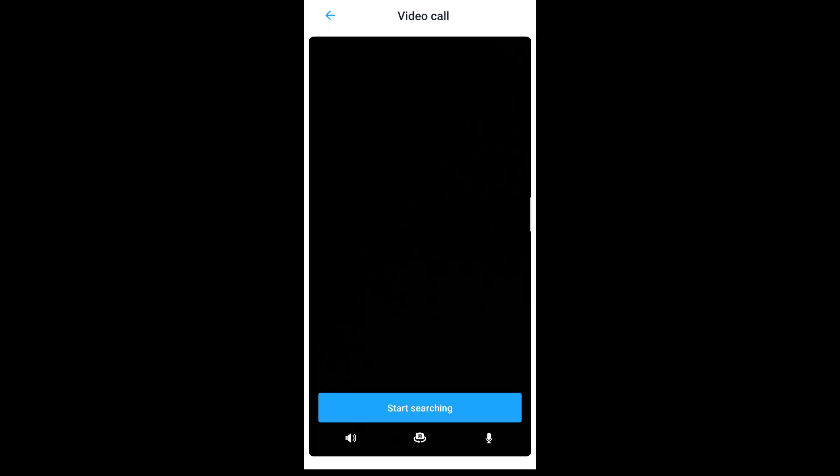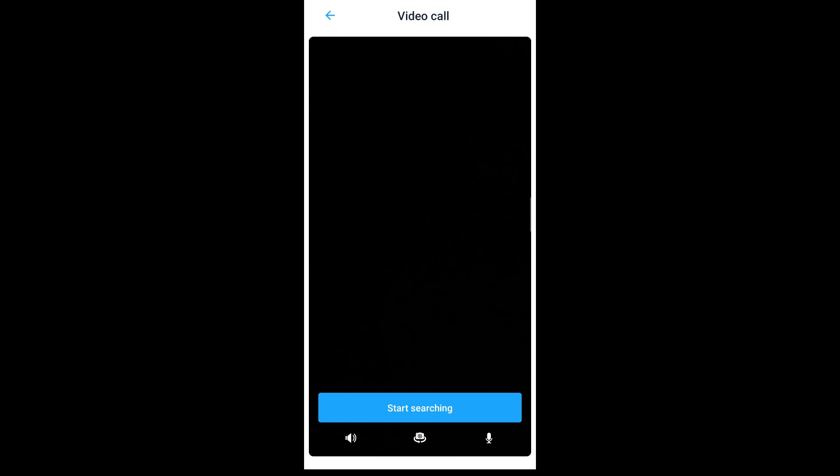Tap on the start searching button and you'll be connected to someone of the opposite gender based on your preferences. After that, you can interact with your chat partner and end the call to find a new chat partner. This gives you the general idea of how you can use Qumit.